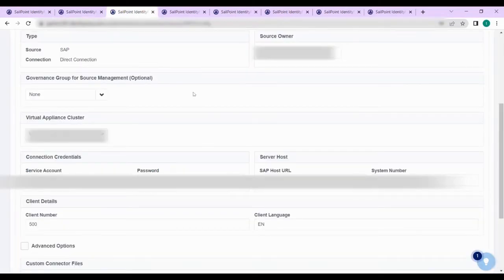Coming to the direct connector ECC source. Once you log into your tenant as an admin and create a SAP direct connector, choose the connector type as SAP direct connection. Once on the configuration page you will see a wizard. You need to fill in the source owner name; the governance group is optional. You also need to choose a virtual appliance cluster.